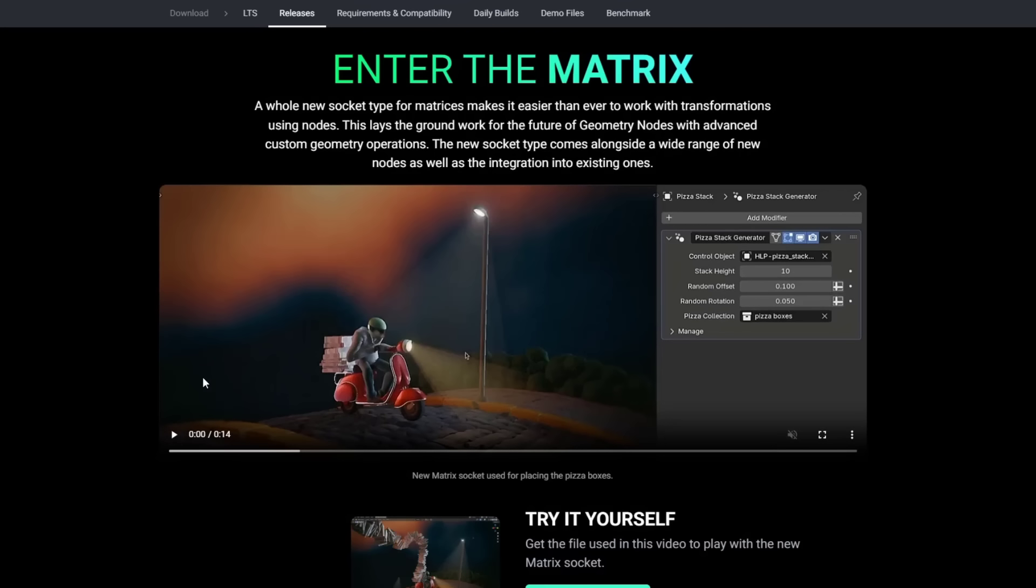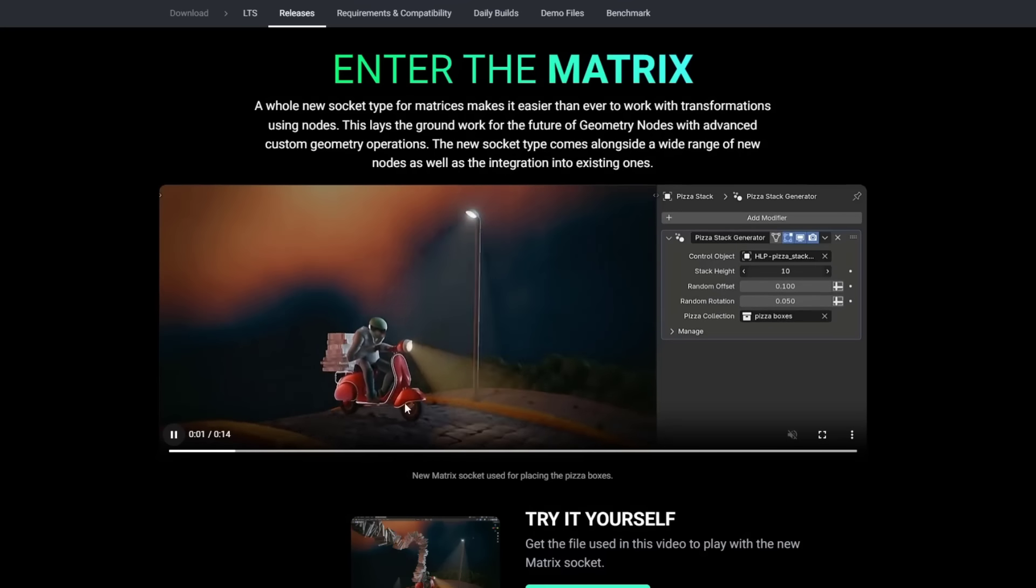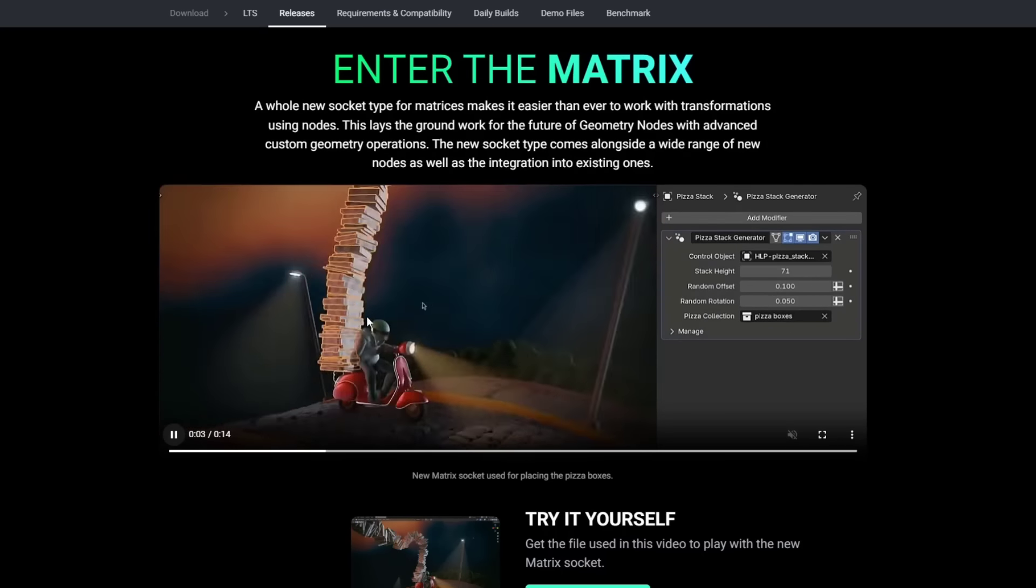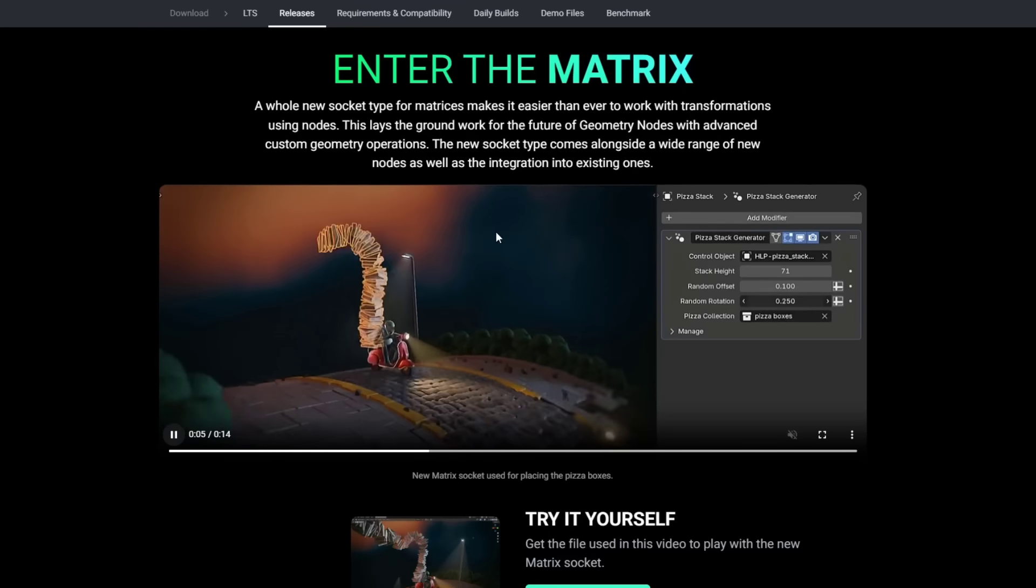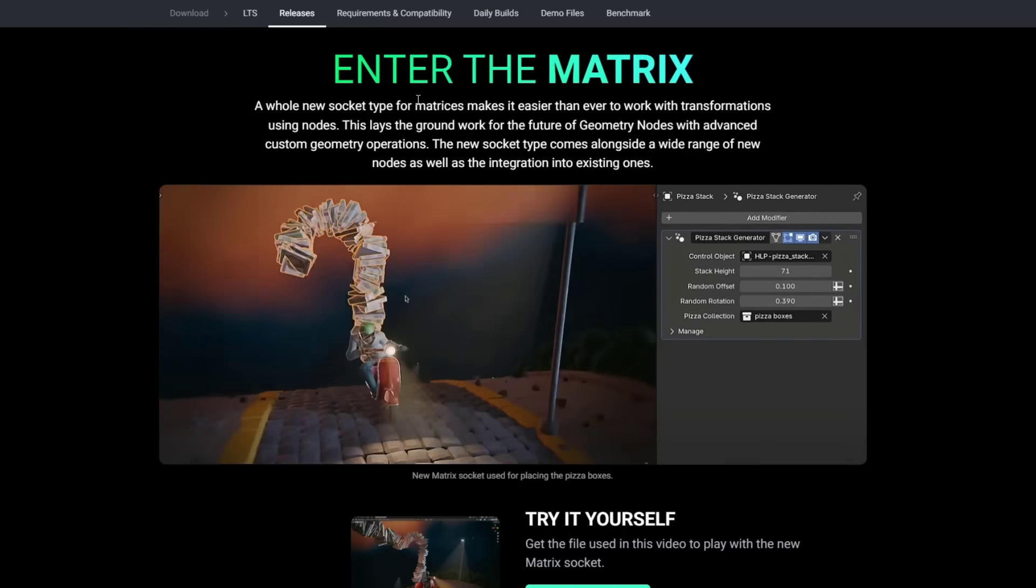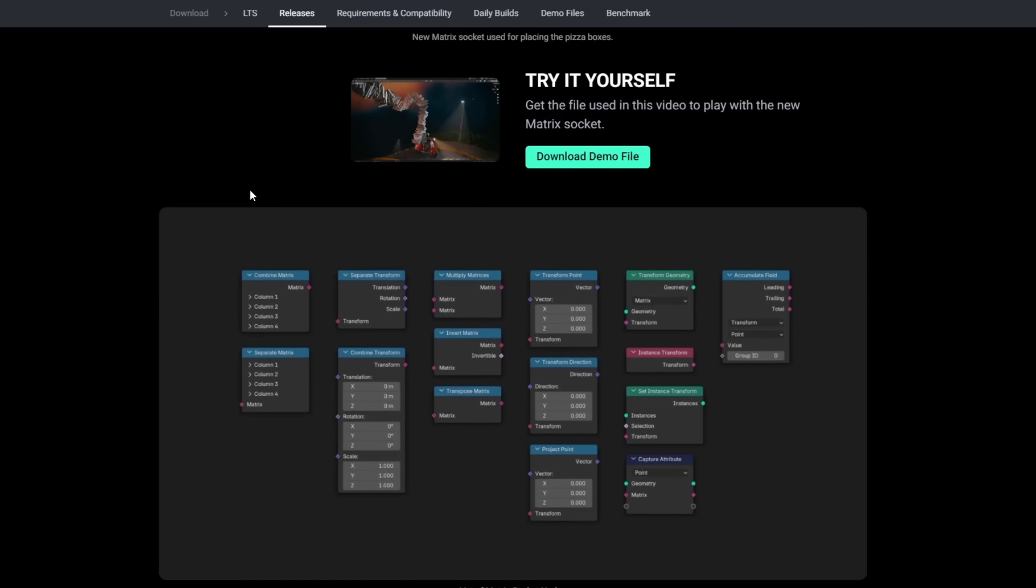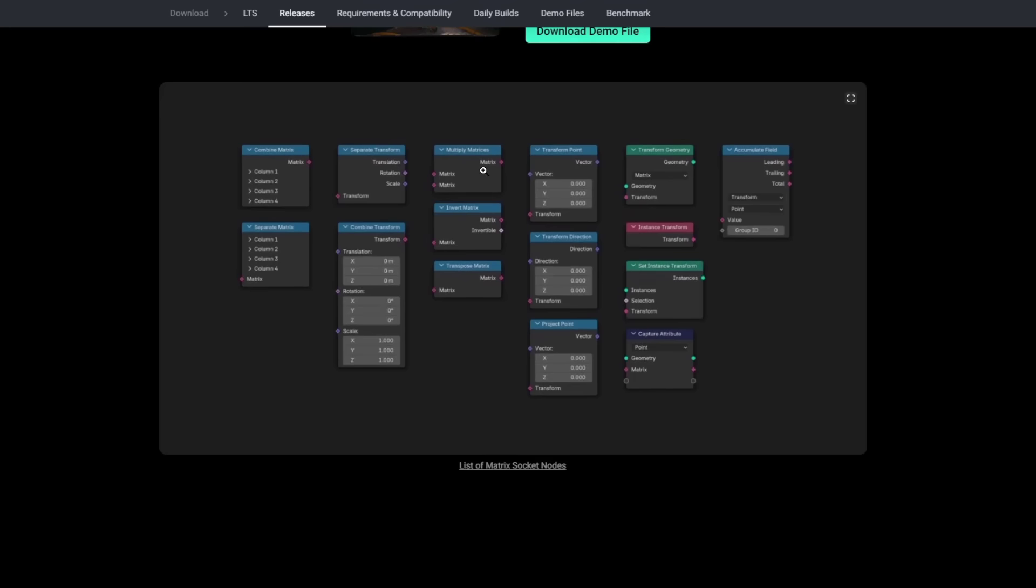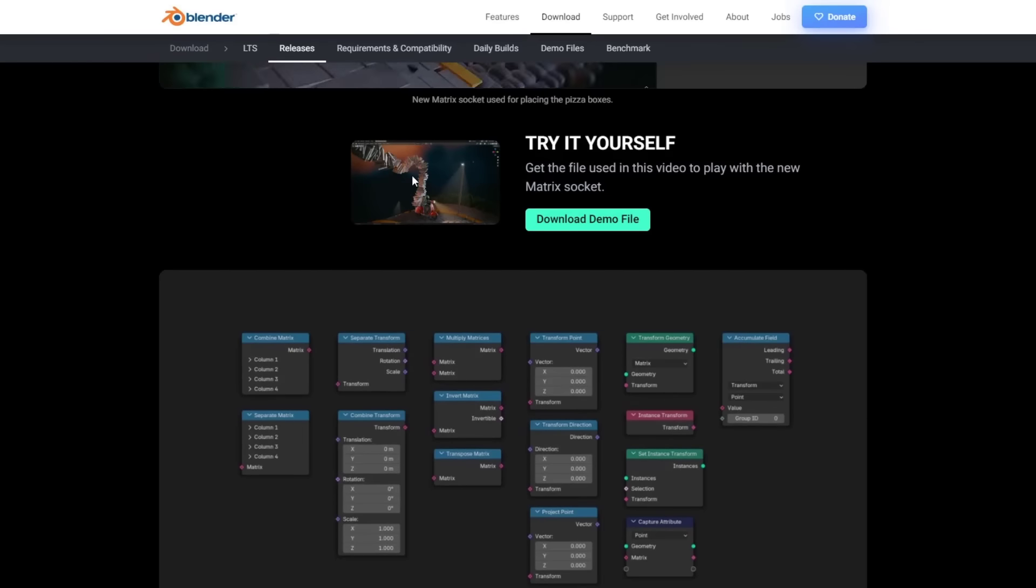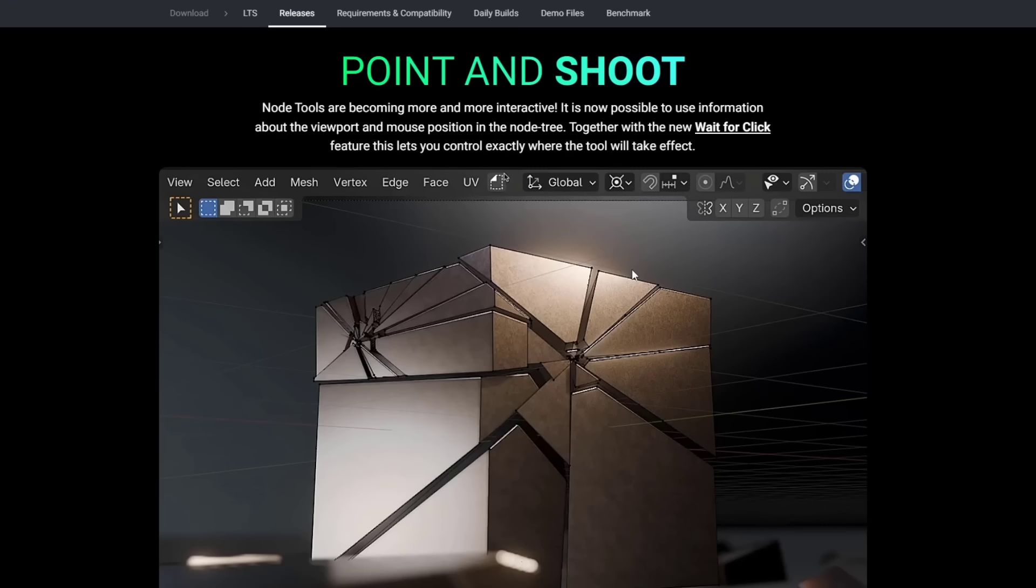There are definitely improvements to geometry nodes. There's a new socket type inside of Blender that allows you to work with matrices. I think we're going to find some really interesting things coming from developers having to do with the matrix socket nodes. You can see how these have like a new matrix function in here, which is really interesting.